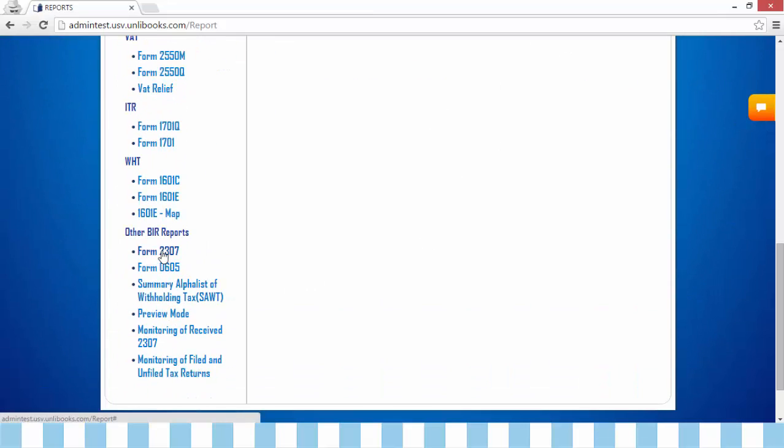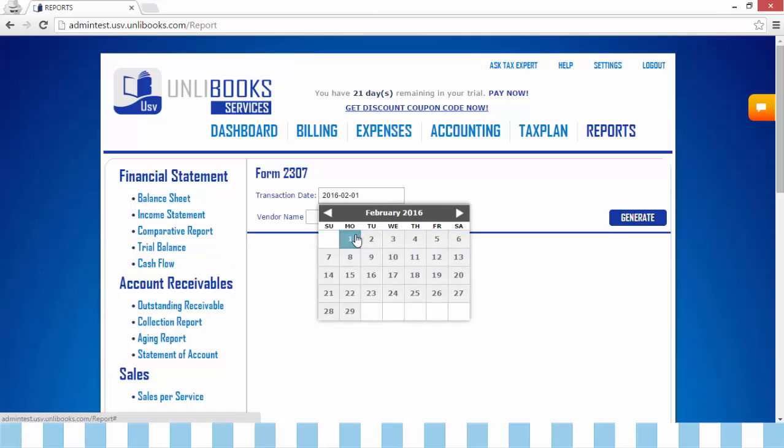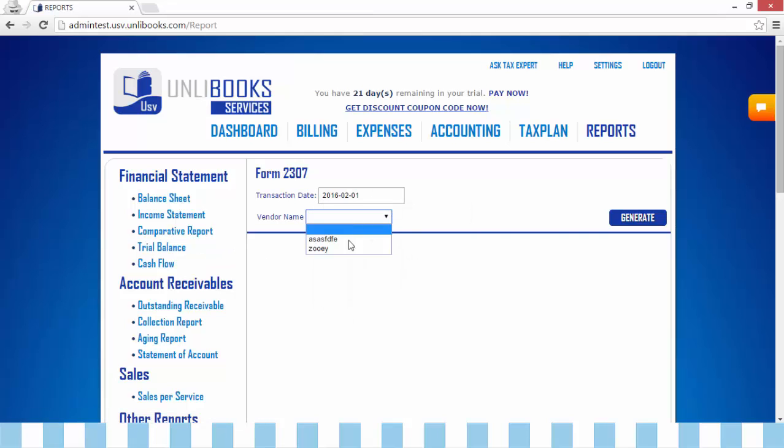This will appear. Step 2: select the transaction date and vendor name you want to generate.